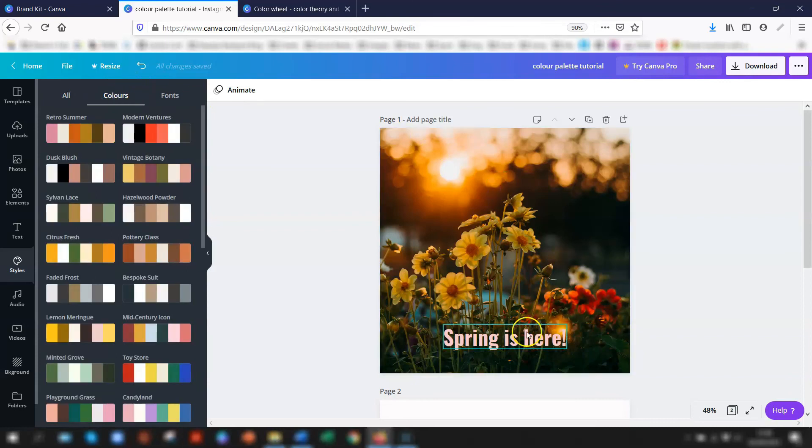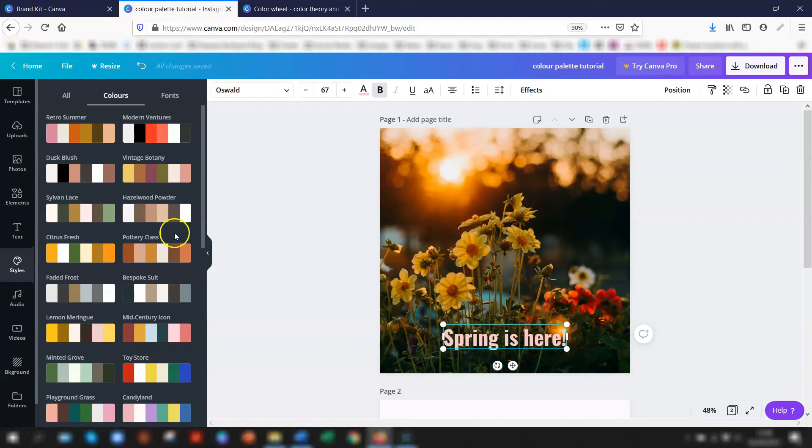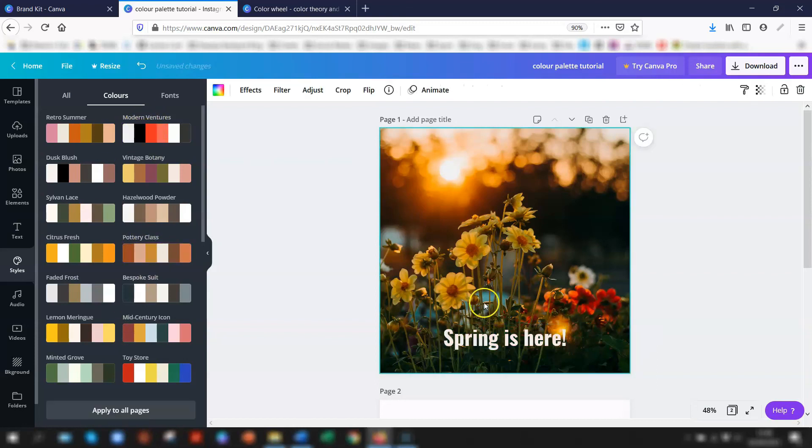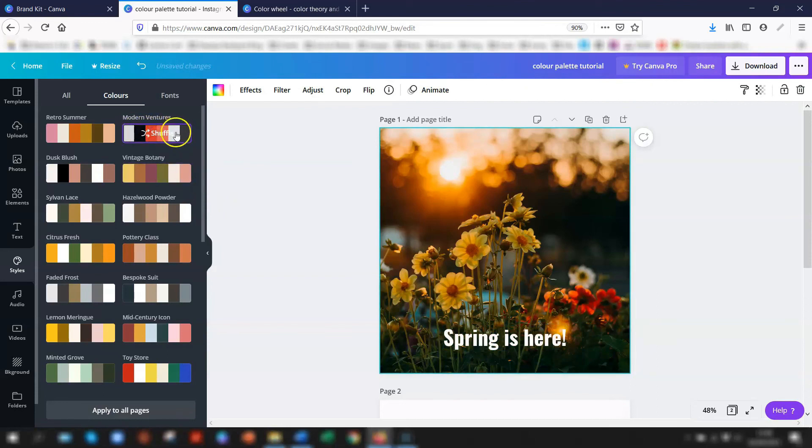Then highlight the element on your design, so if we highlight the writing here, the text, and choose one of the palettes. If we go for this one, modern ventures, and you'll see it changes. You basically keep clicking on it because it will shuffle through each color.